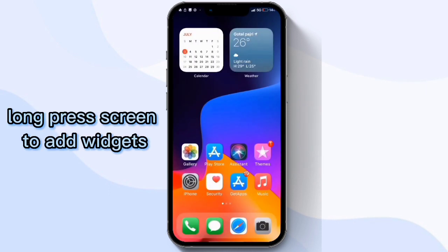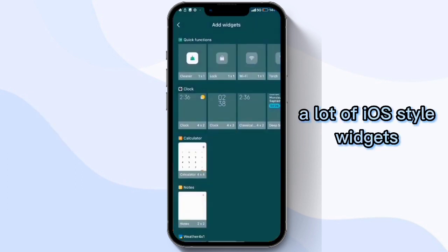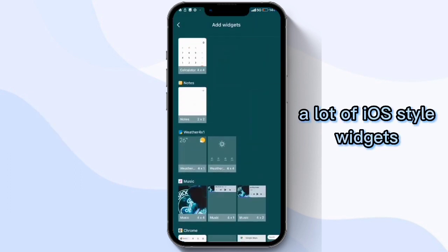Long press the screen to add widgets. There are a lot of iOS-style widgets you can choose from.